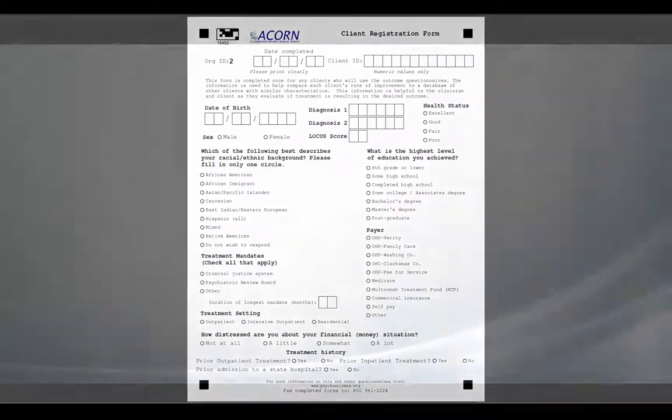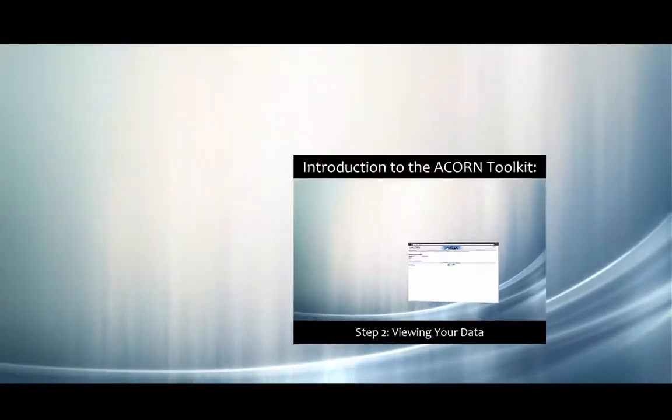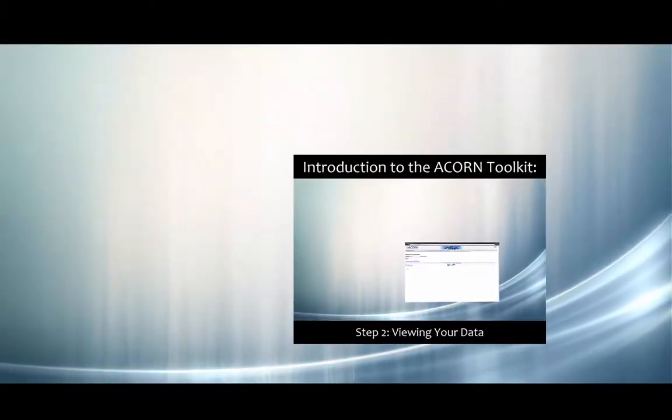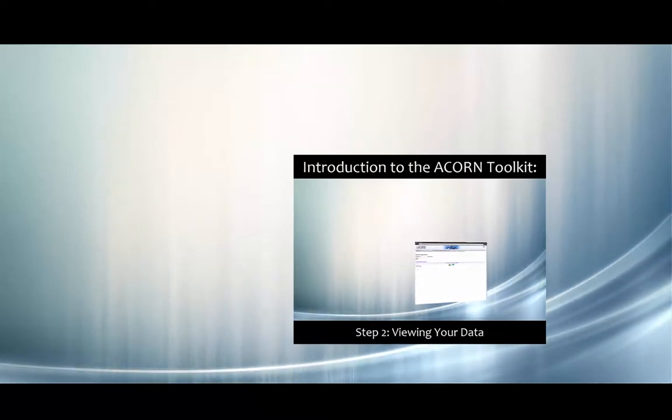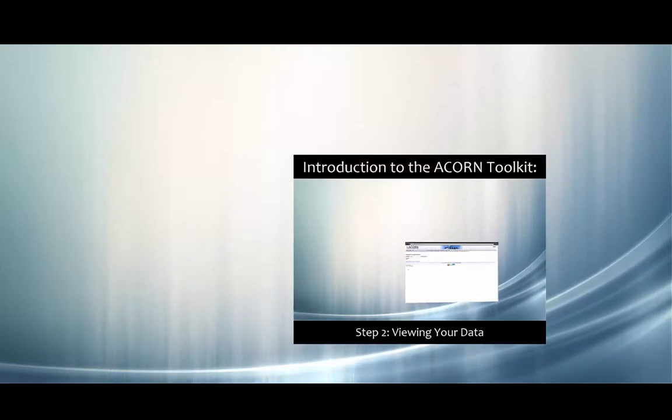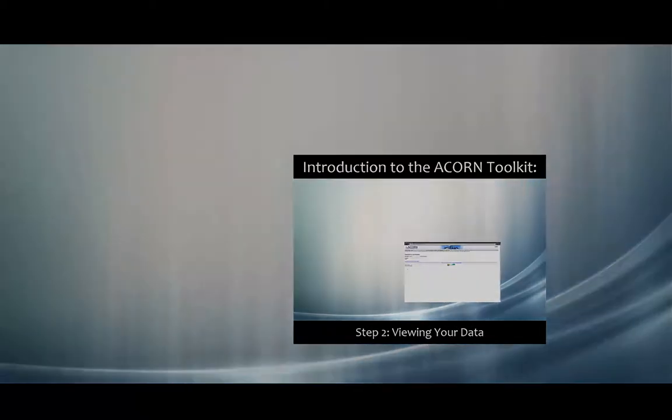Client registrations will provide the toolkit with important data, but they are not mandatory. Once your data has populated into your toolkit, check out the continuation of this video here, which will help you make sense of what you're able to see in the toolkit.